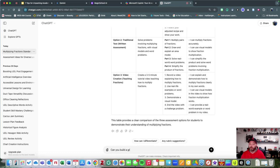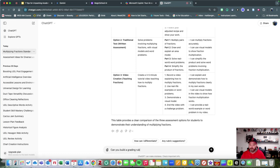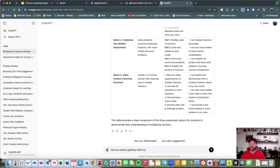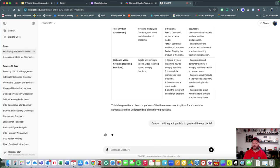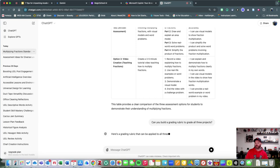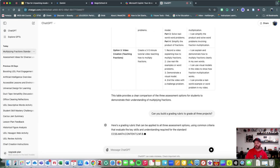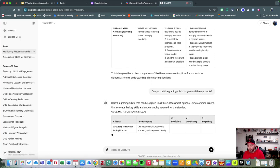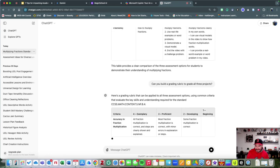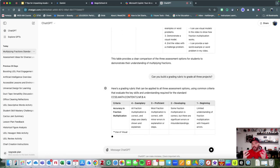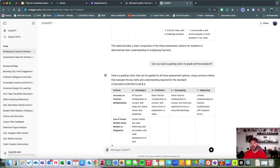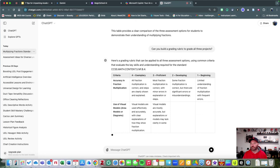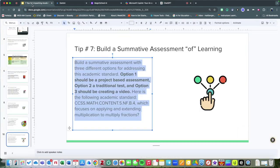Let's go back to ChatGPT and say, 'Can you build a grading rubric to grade all three projects?' What it will do is it will actually build you a grading rubric to do exactly this. Once again, a very helpful tool, a helpful measure.